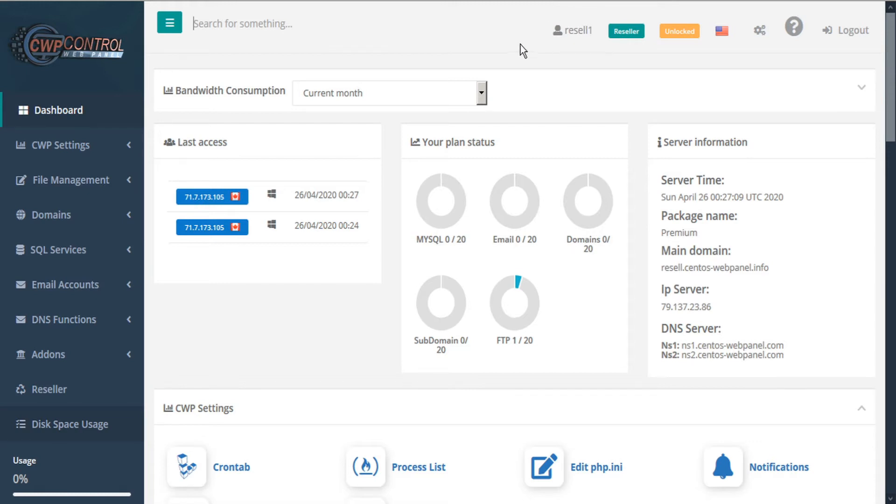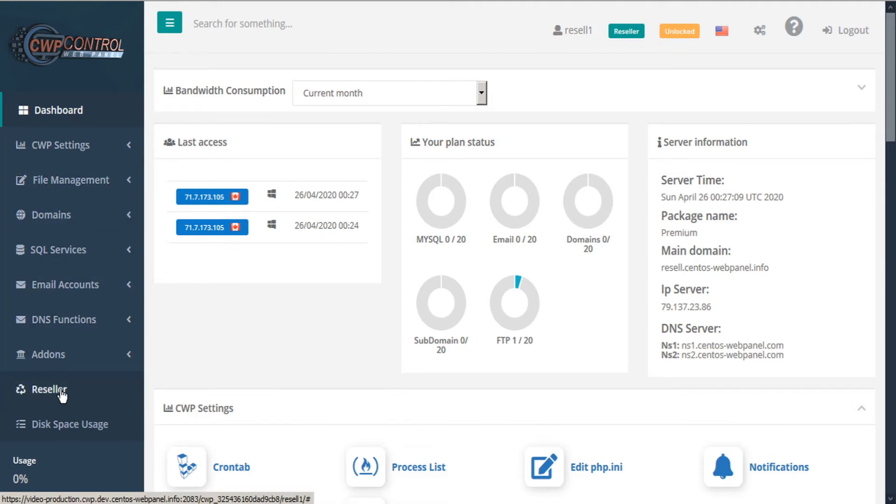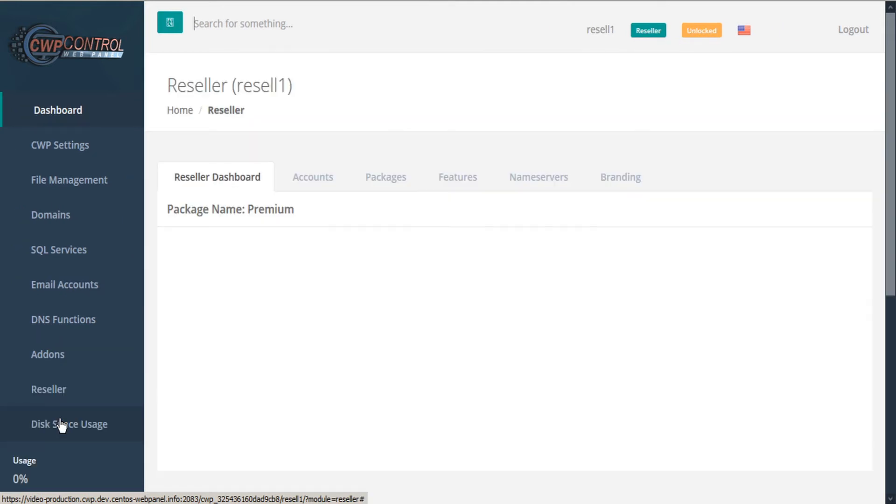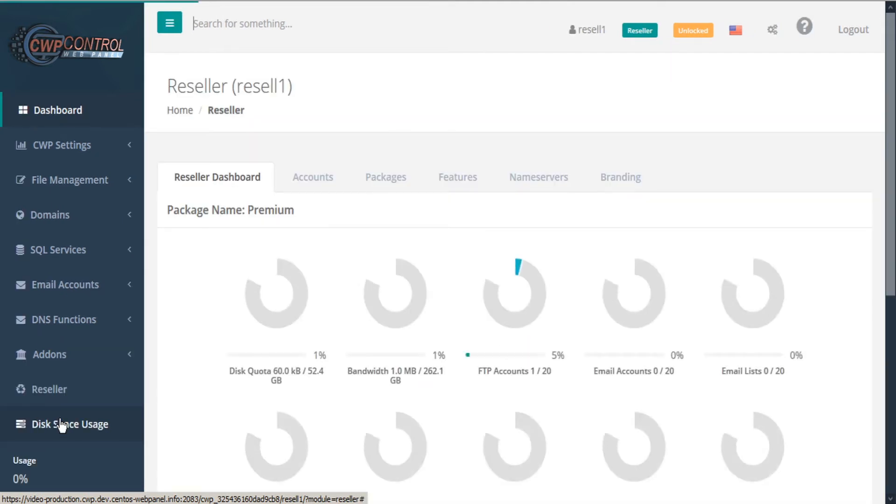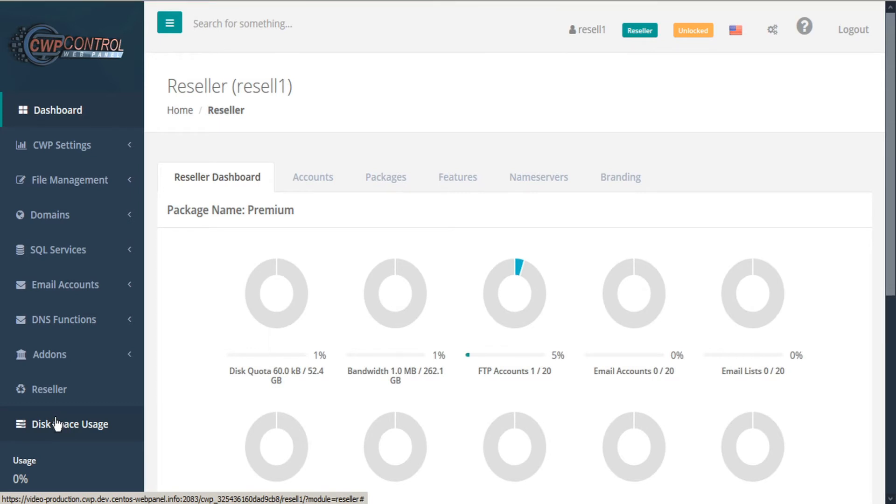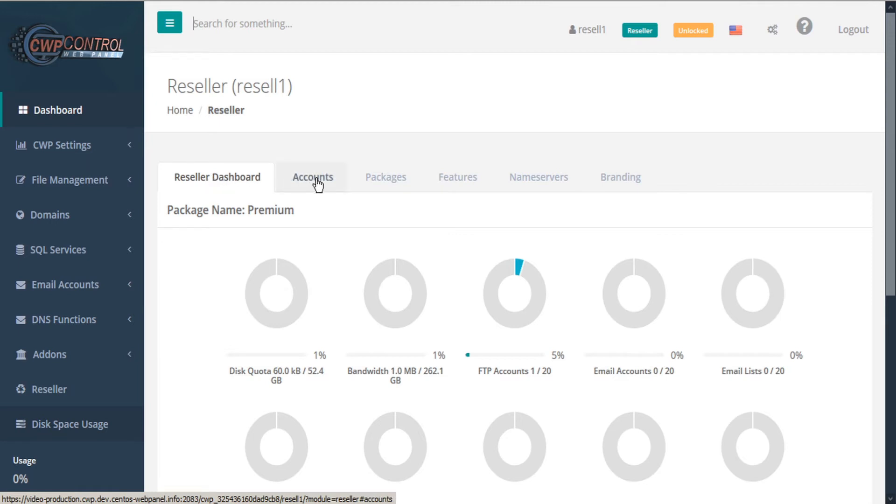To configure our reseller account, go to the left-hand sidebar and select the reseller submenu, and then select manage. This opens the reseller module. Throughout the reseller module, we'll see the navigation tabs: reseller dashboard, accounts, packages, features, name servers, and branding throughout the entire module.